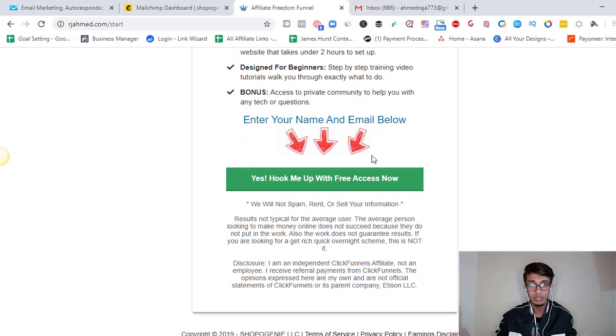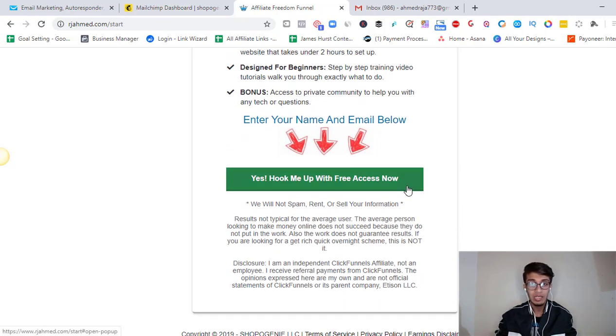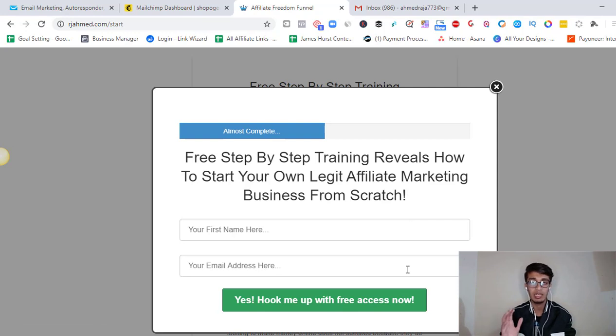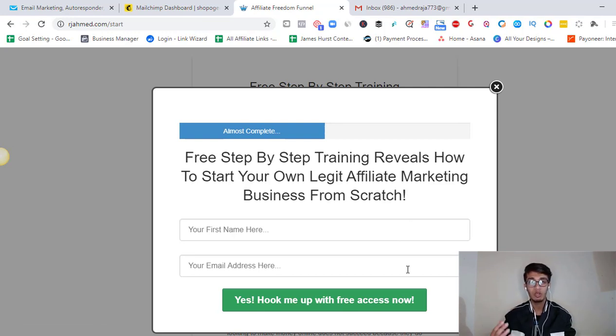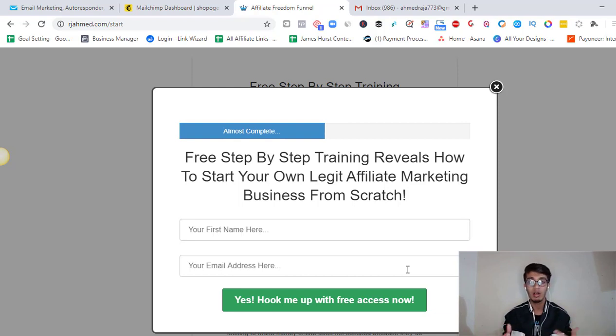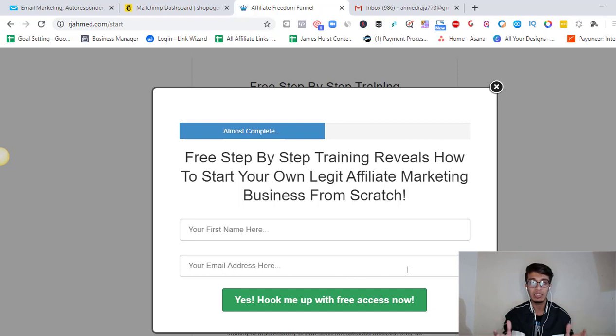First thing, if we are capturing the name and the email address over here, what generally happens is that we're capturing their email and their first name, put them into our list, and then the autoresponder, whatever we have set up, the automatic emails start to roll in. That's how autoresponders generally work.